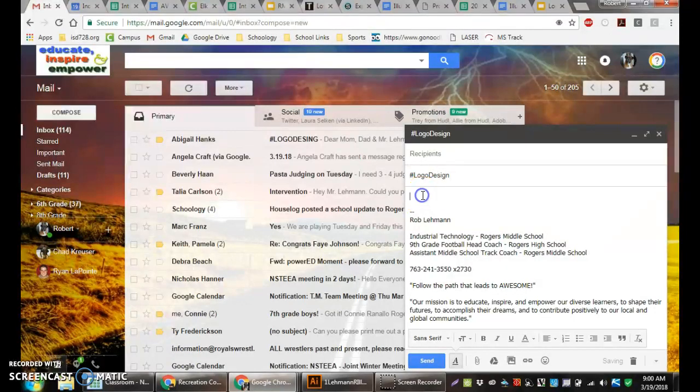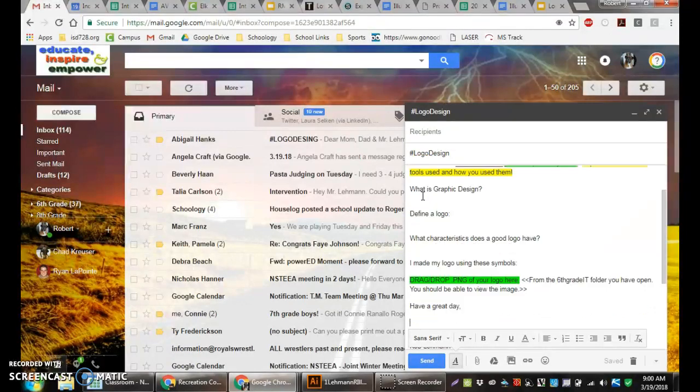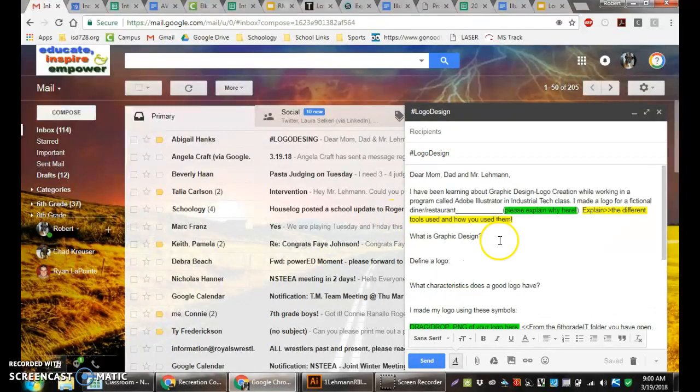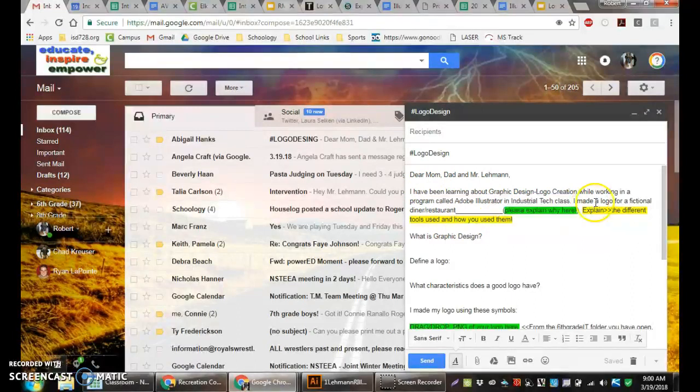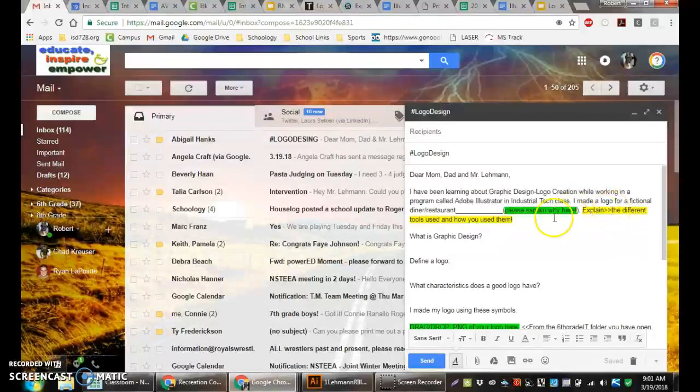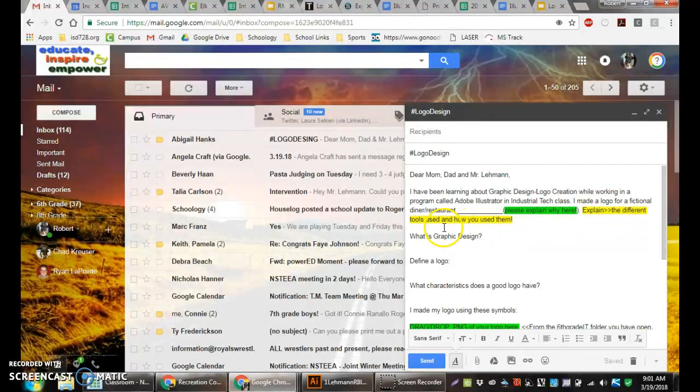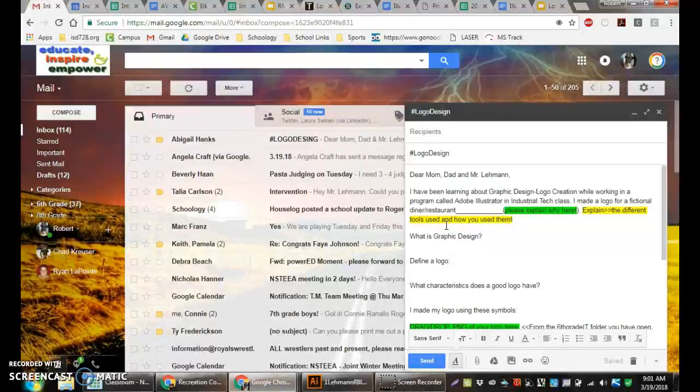And then we can do a control V to paste our message in. Make sure we go through here and change the things we need to do. I made a logo for a fictional diner restaurant that was the Three Peaks Pizza. Explain the different tools that were used using your note sheet to go through and explain the different illustrator tools you've used there.